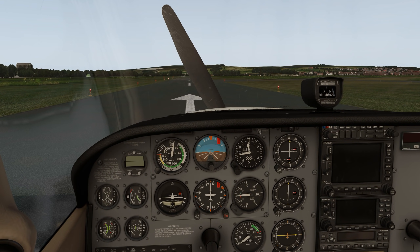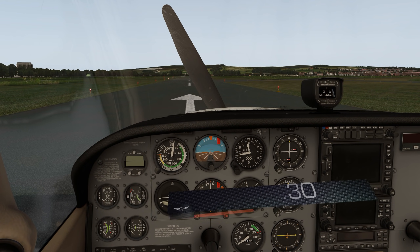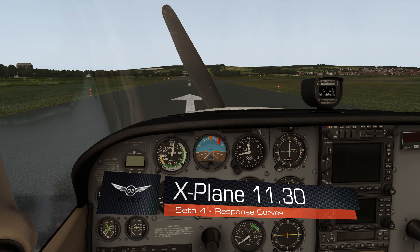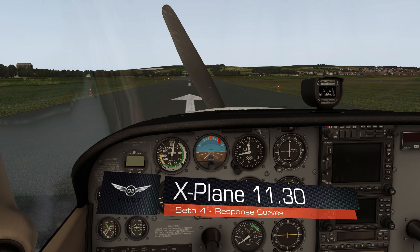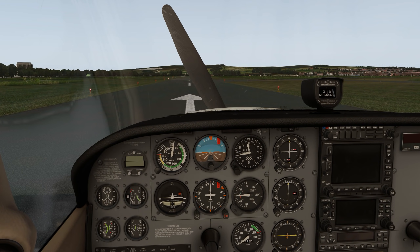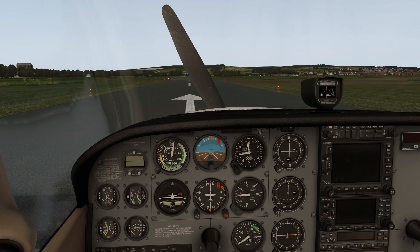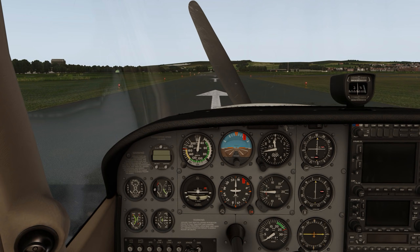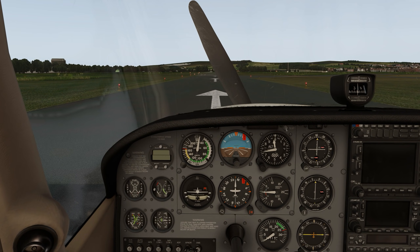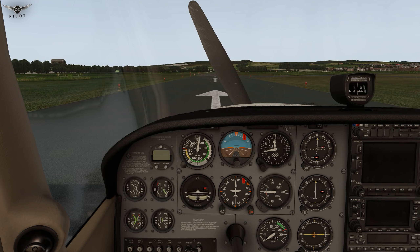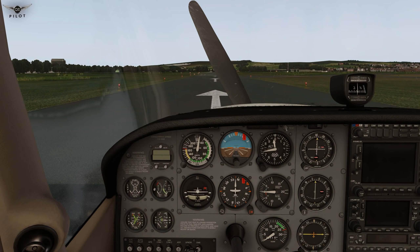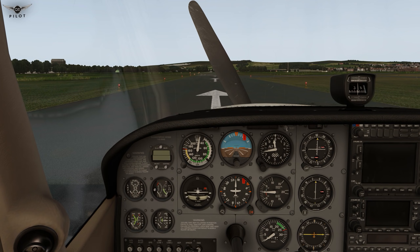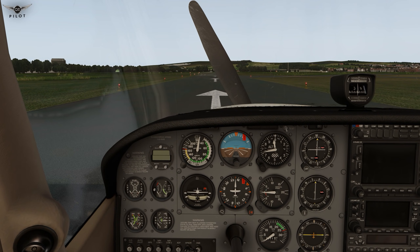Hello there, friends and followers, and welcome to this X-Plane 11.3 Beta 4 video. We are going to be taking a look at response curves, and specifically how to apply a response curve to the rudder control. The response curve is going to allow us fine control over how much rudder is applied in the sim relative to how much force we apply on the actual hardware.